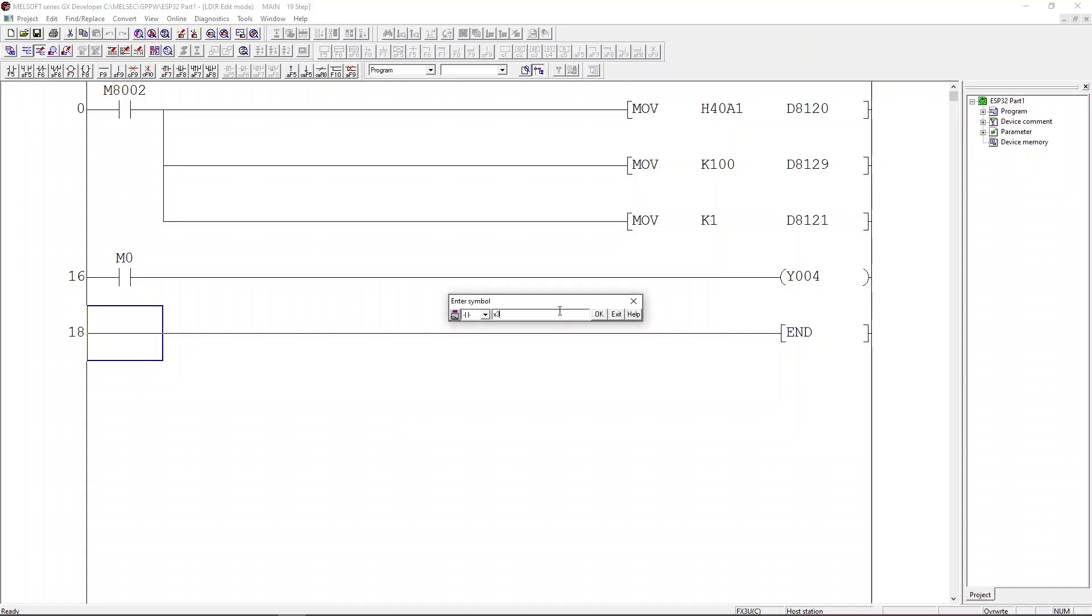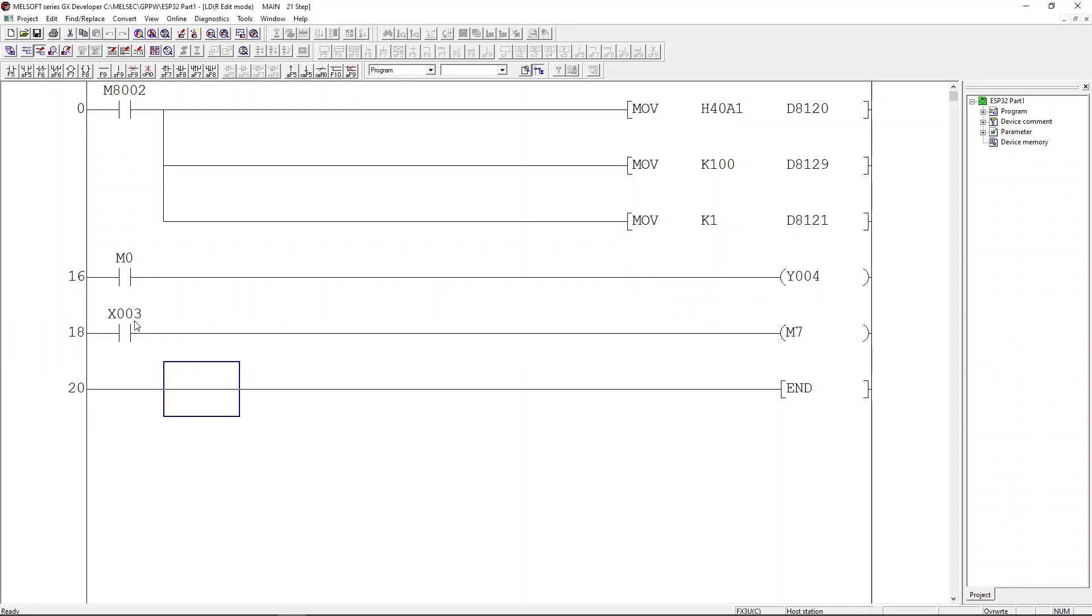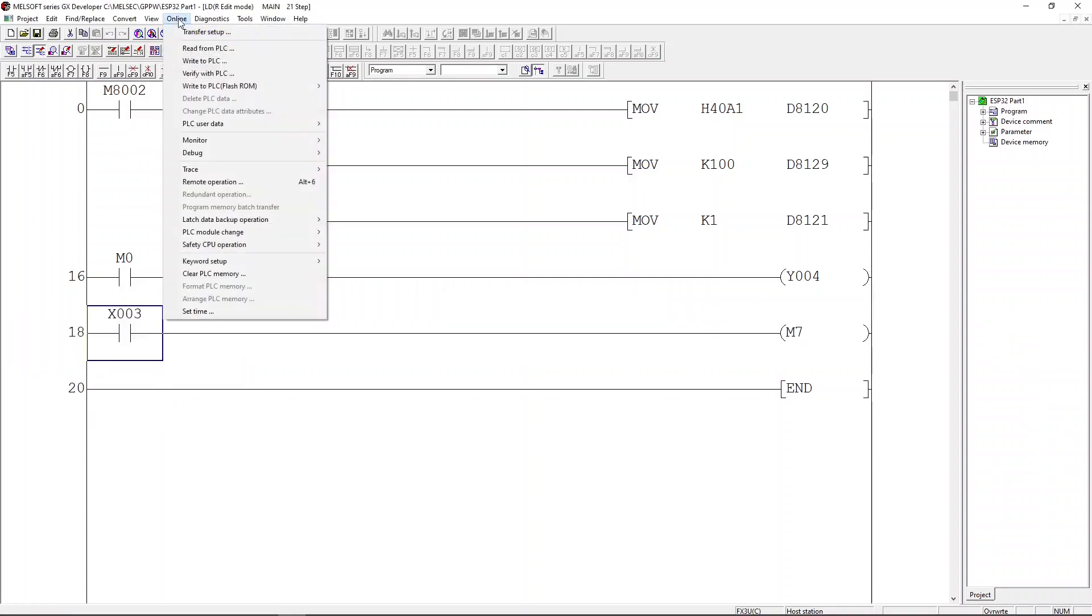Using the same idea as we did with PLC output, we will need to add a rung to our ladder. Let's load X03 and then output to M7. Let's download the ladder to the PLC.